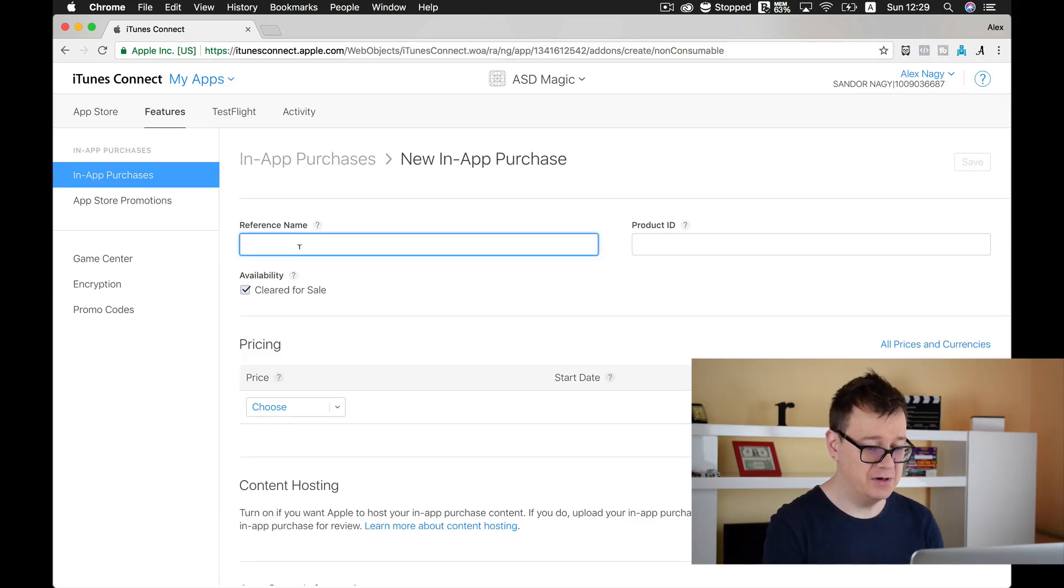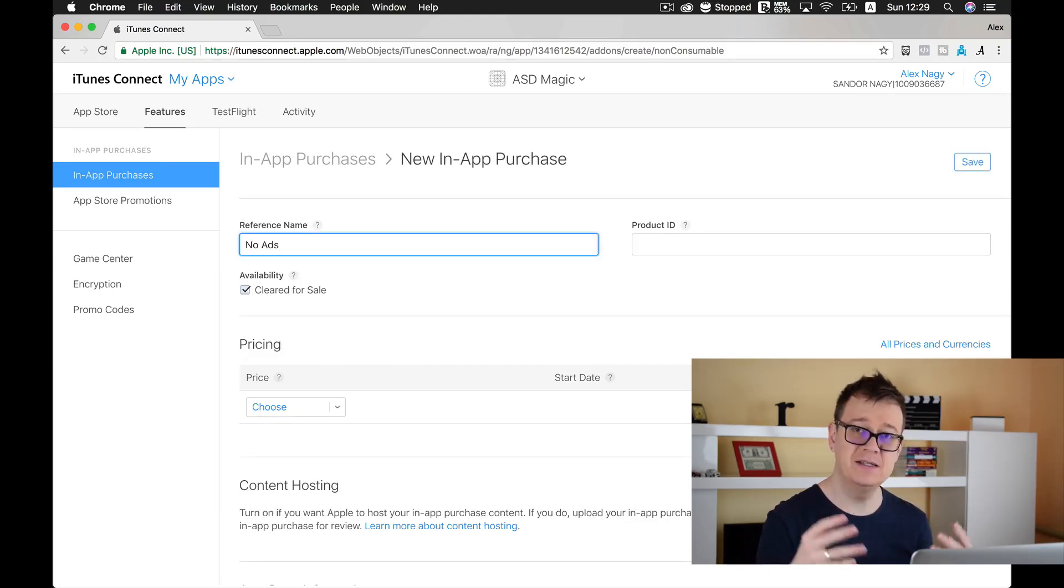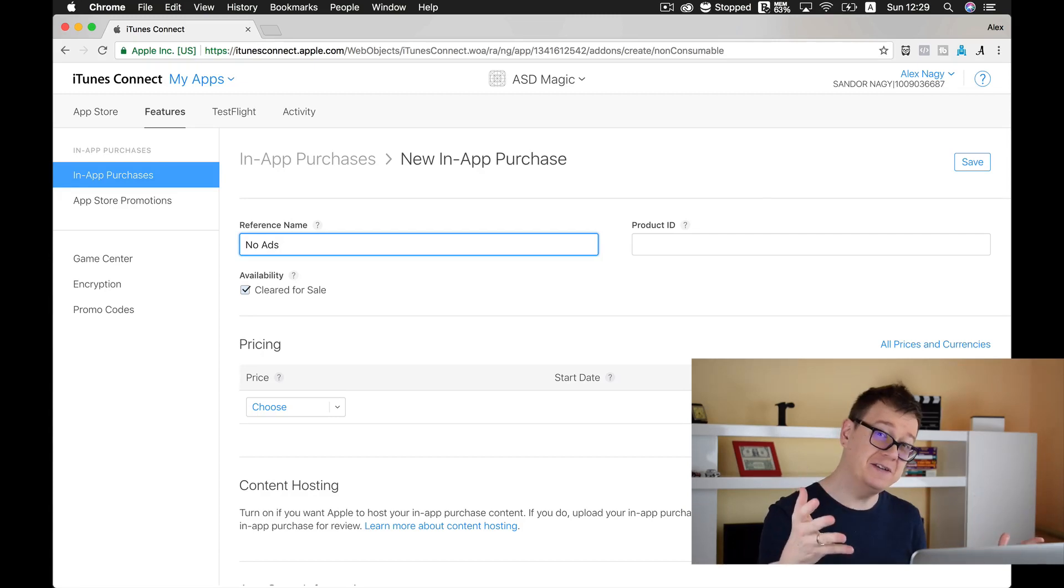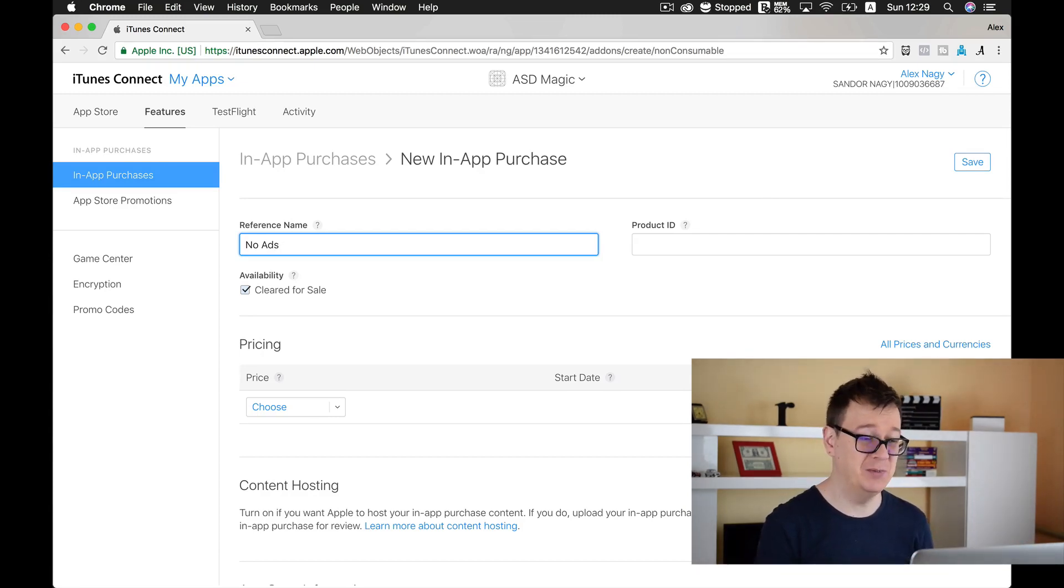Here is our reference name and that is no ads. This is a reference name that you can reference in your iTunes Connect dashboard.